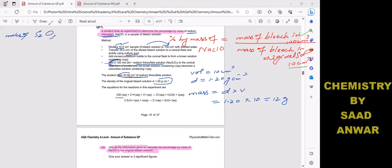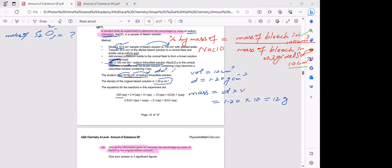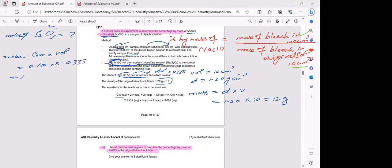Finding moles of sodium thiosulfate: its concentration and volume are both given. Convert volume: 33.54 cm³ ÷ 1000 = 0.03354 dm³. Moles = concentration × volume = 0.100 × 0.03354 = 3.35 × 10⁻³ mol.